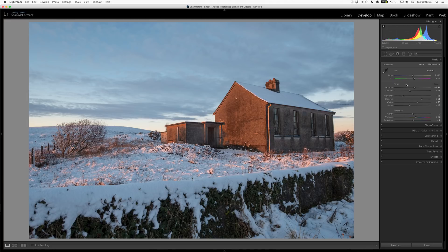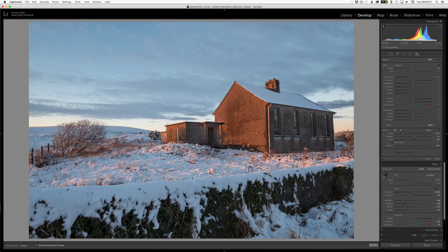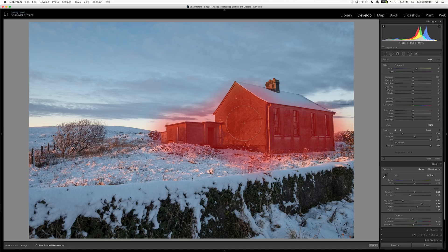The next thing I'm going to look at is Range Mask. I'm just going to jump into the brush here and I have the mask overlay turned on — you turn that on and off with O — and I'm just going to very quickly paint across the building here. As you can see, there are lots of edges going on and things like that.